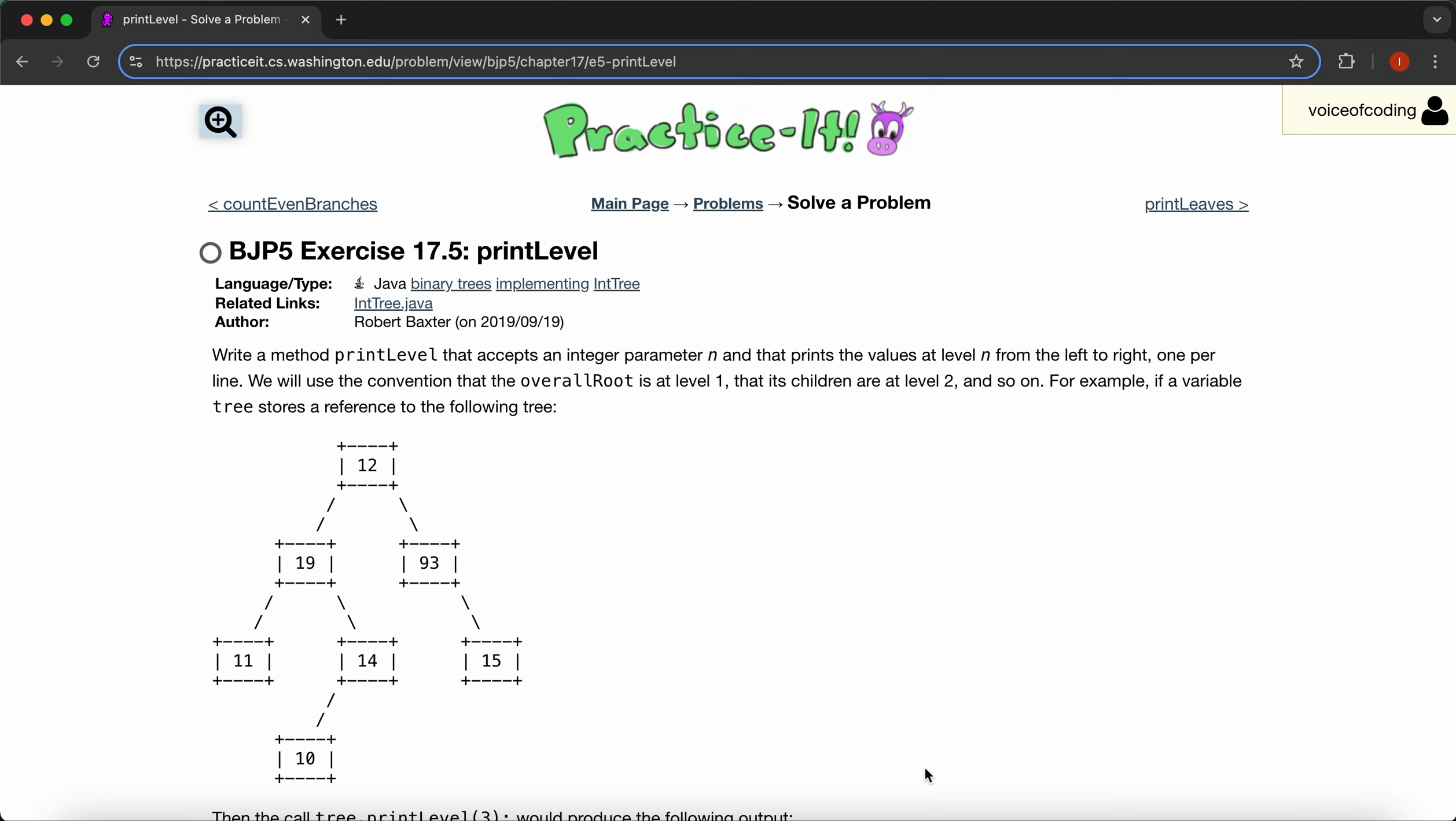Hello, this is practice at 17.5 print level. The problem reads, write a method printLevel that accepts an integer parameter n and that prints the values at level n from the left to right, one per line. We will use the convention that the overall root is at level one, that its children are at level two, and so on.